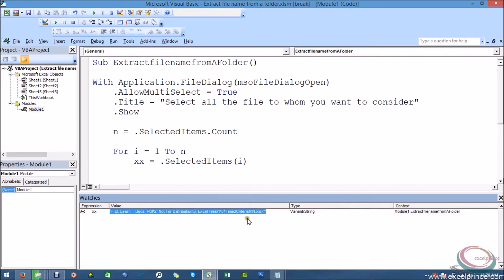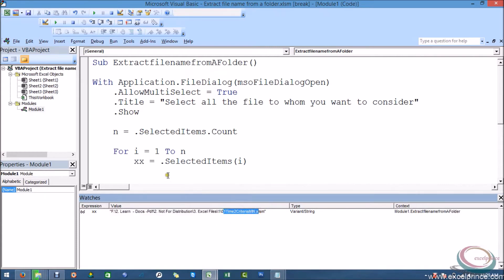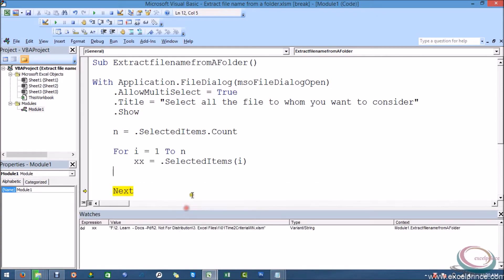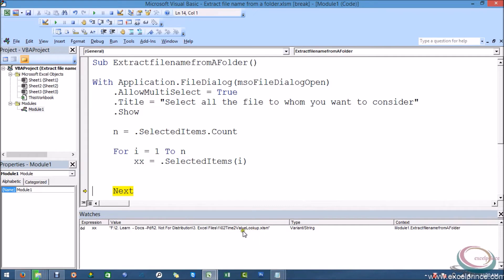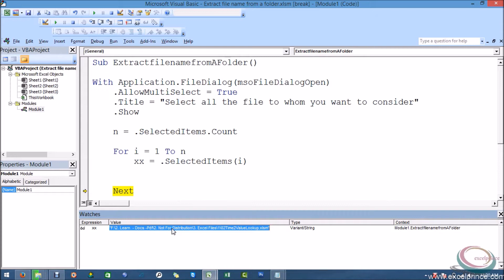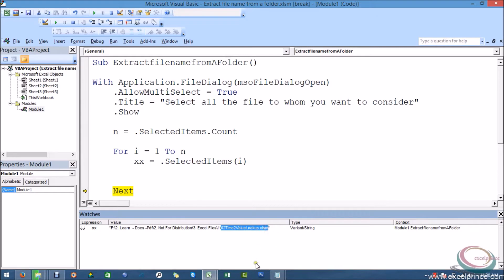If you see, this is the path. You can do it by this way as well. I am pasting it to add watch. This is the path for my first file. The first file name is 01 Time 2 Criteria. If you see, right now the file name gets changed. So this is the path, and under this path we need to extract the file name.